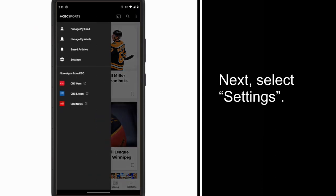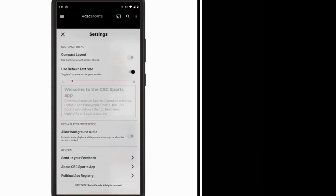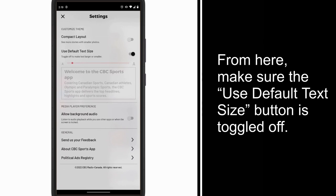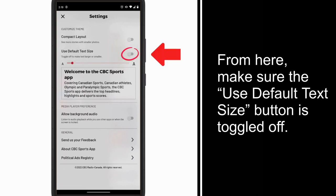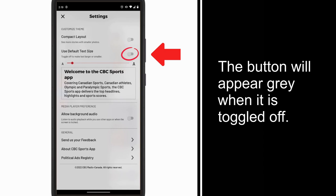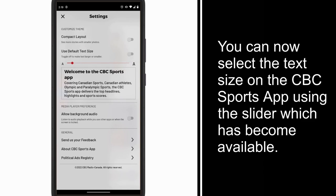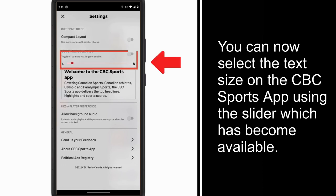Next, select Settings. From here, make sure the Use Default Text Size button is toggled off. The button will appear gray when it is toggled off. You can now select the text size on the CBC Sports app using the slider which has become available.